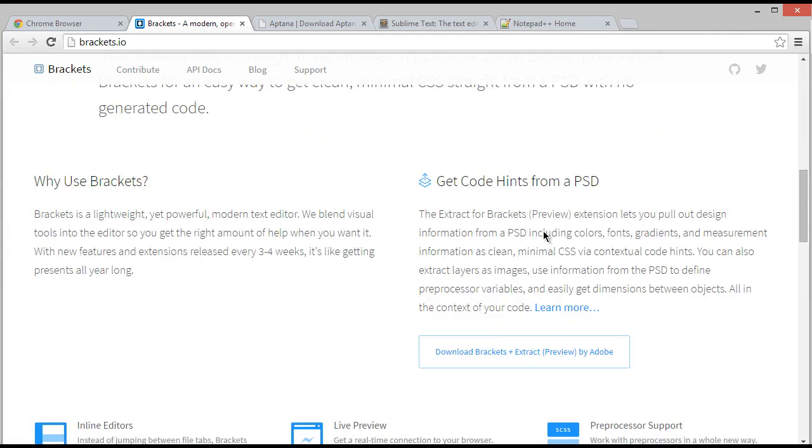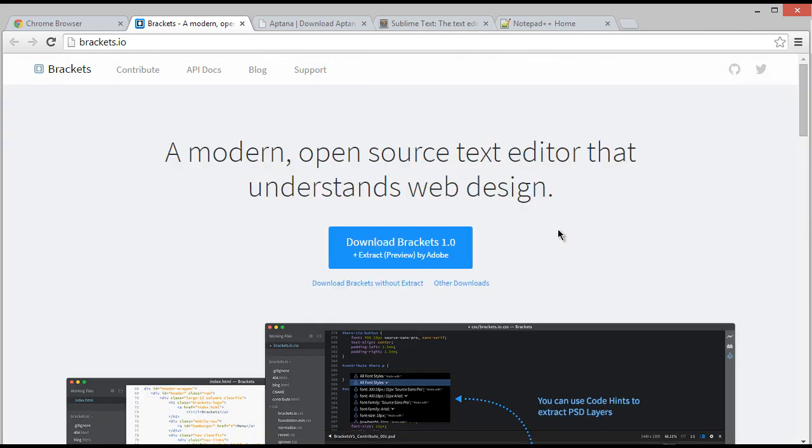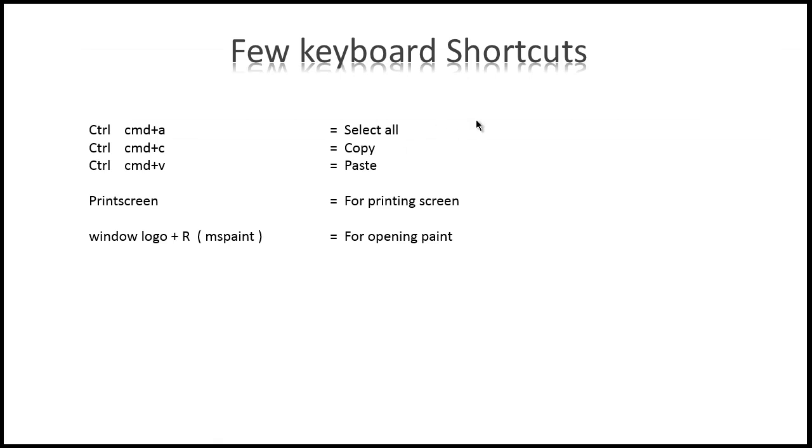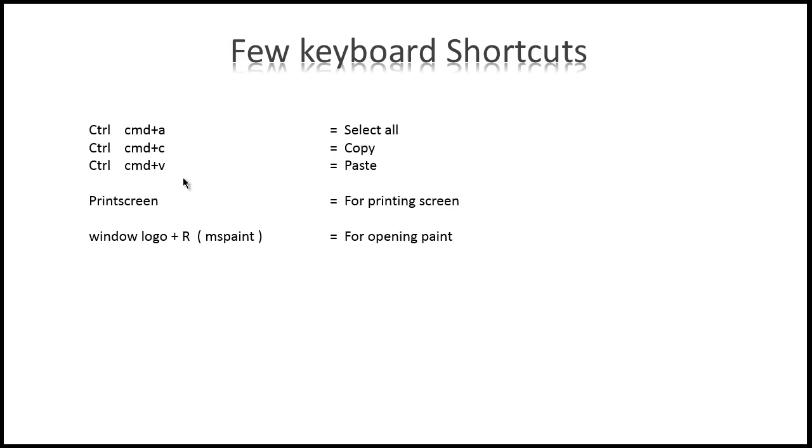Here are some few keyboard shortcuts you must want to know, because we are going to use them a lot in this course. That is Ctrl+A for select all, Ctrl+C for copy, Ctrl+V for paste.